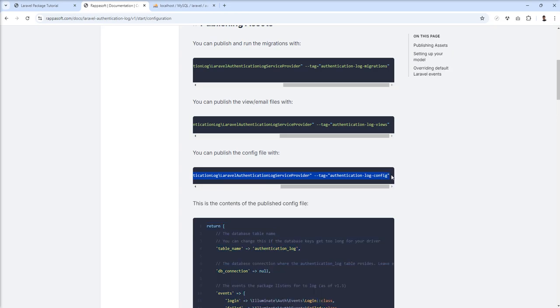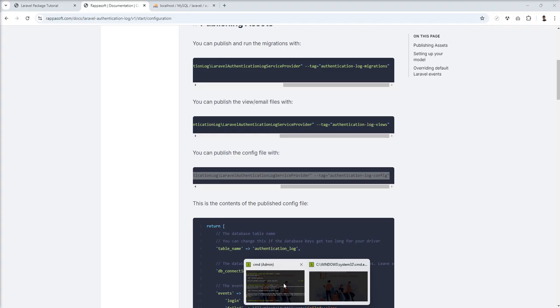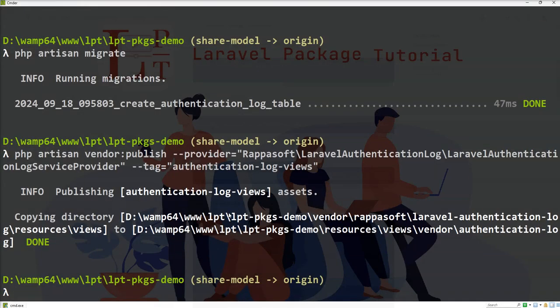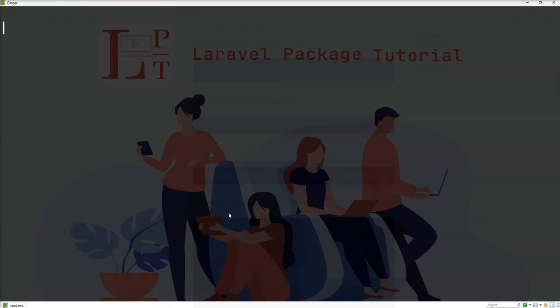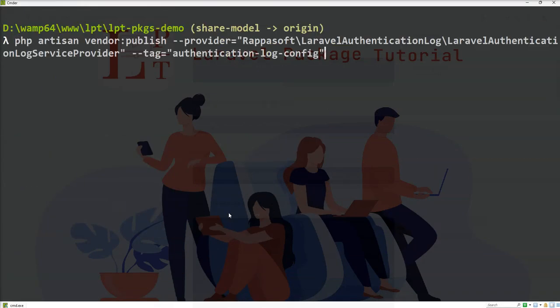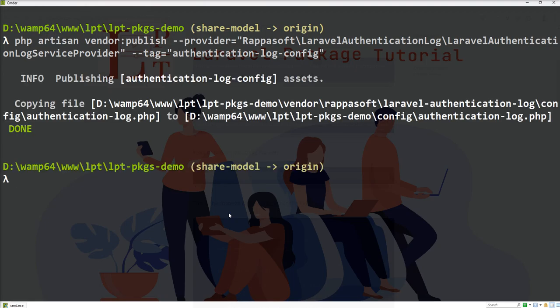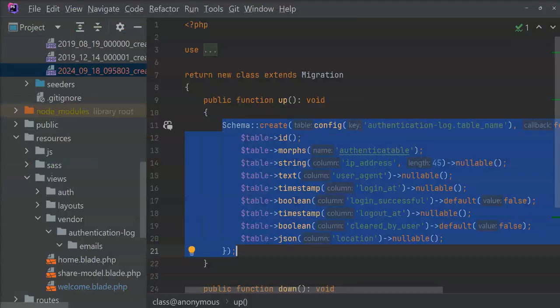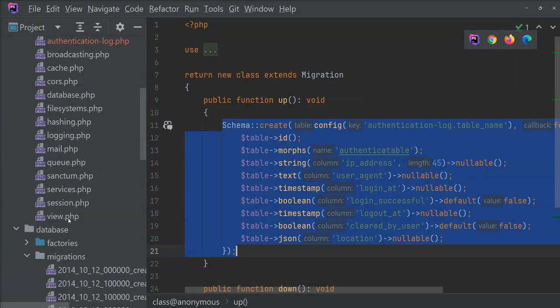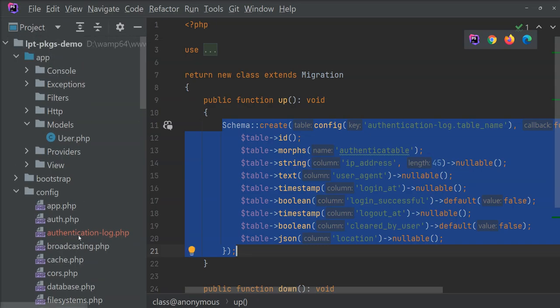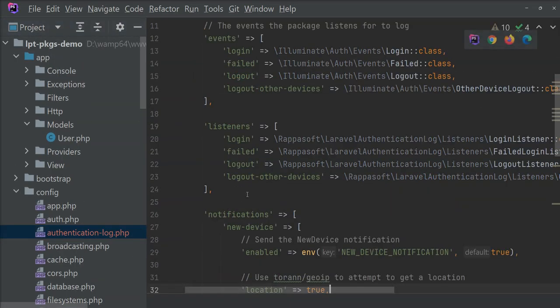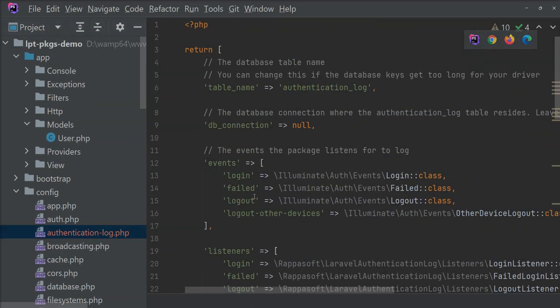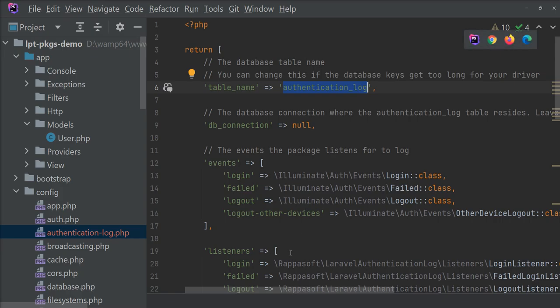And last one is to publish the default config. This config is used as settings for this package. Let's open authentication-log.php and you can see all the default settings - table name authentication log which is created in the database.